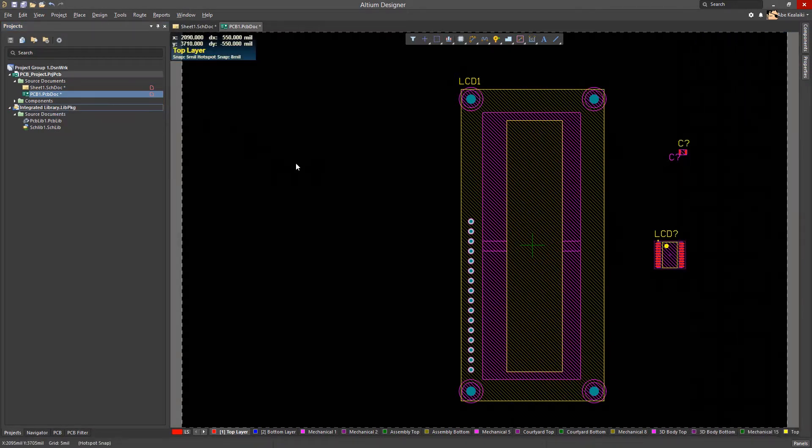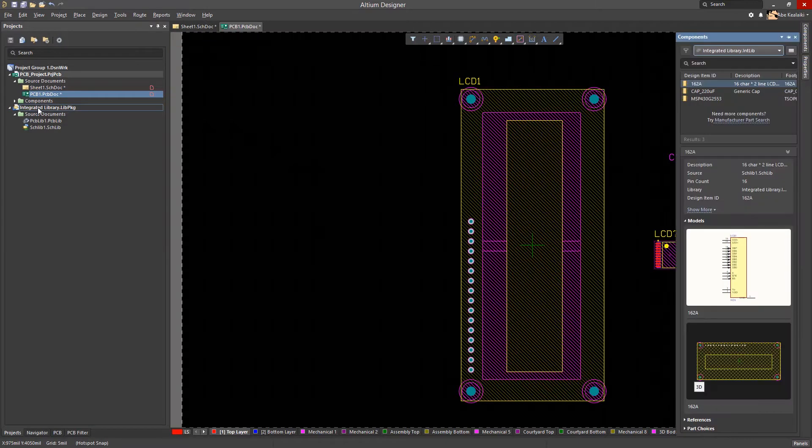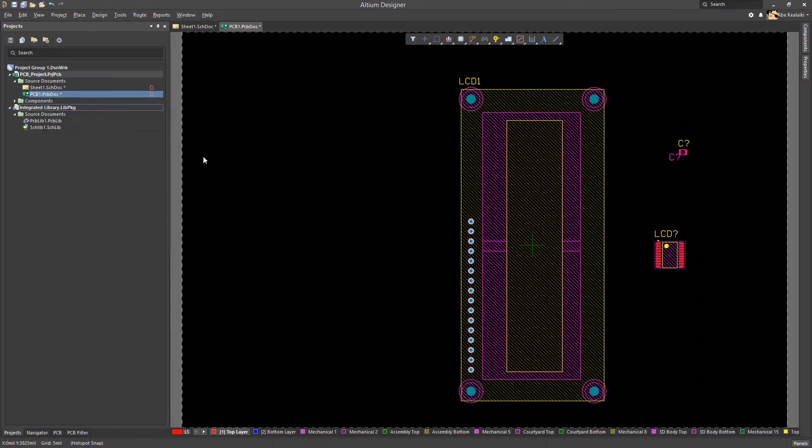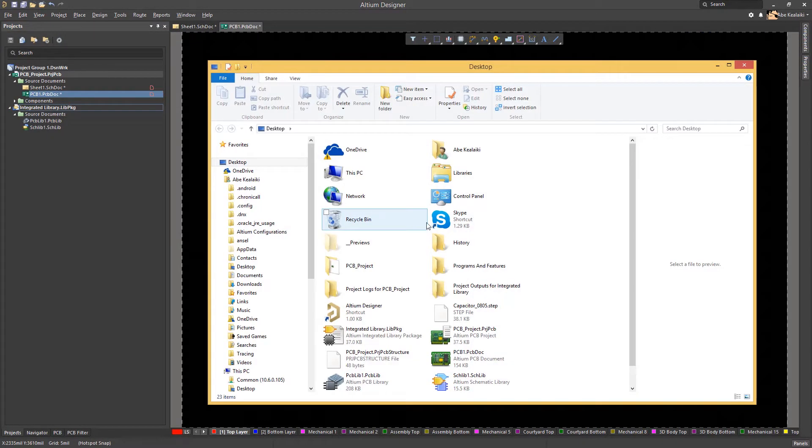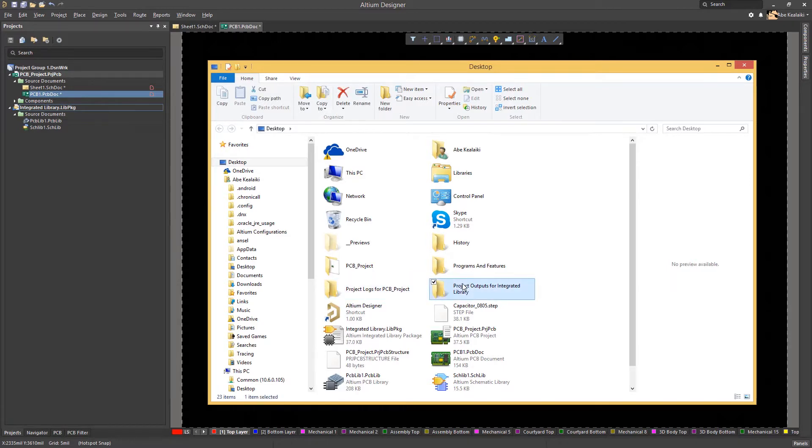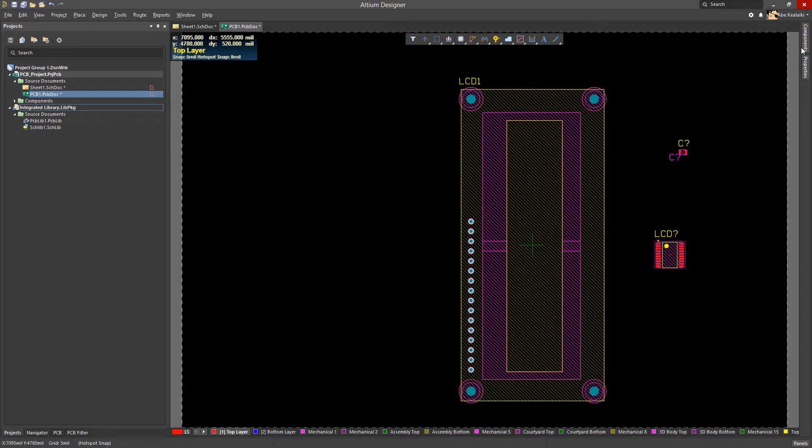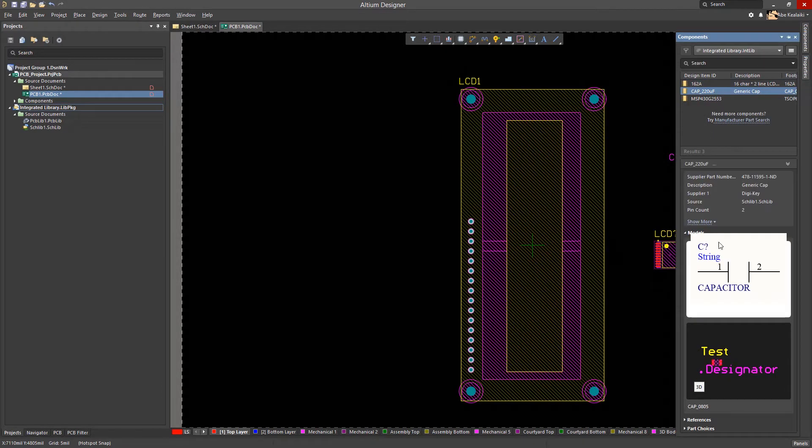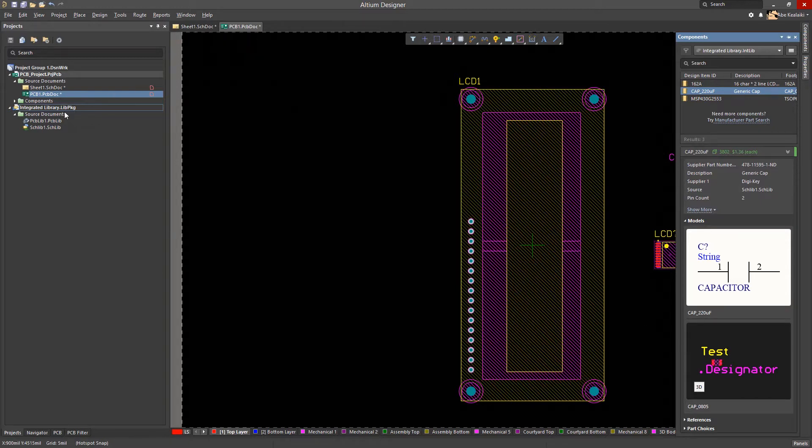Upon compilation, a new integrated library will be created and saved in the same subfolder called project outputs within the project folder. Our components panel will also see the capacitor symbol and footprint in the integrated library and will be updated to reflect the changes made previously.